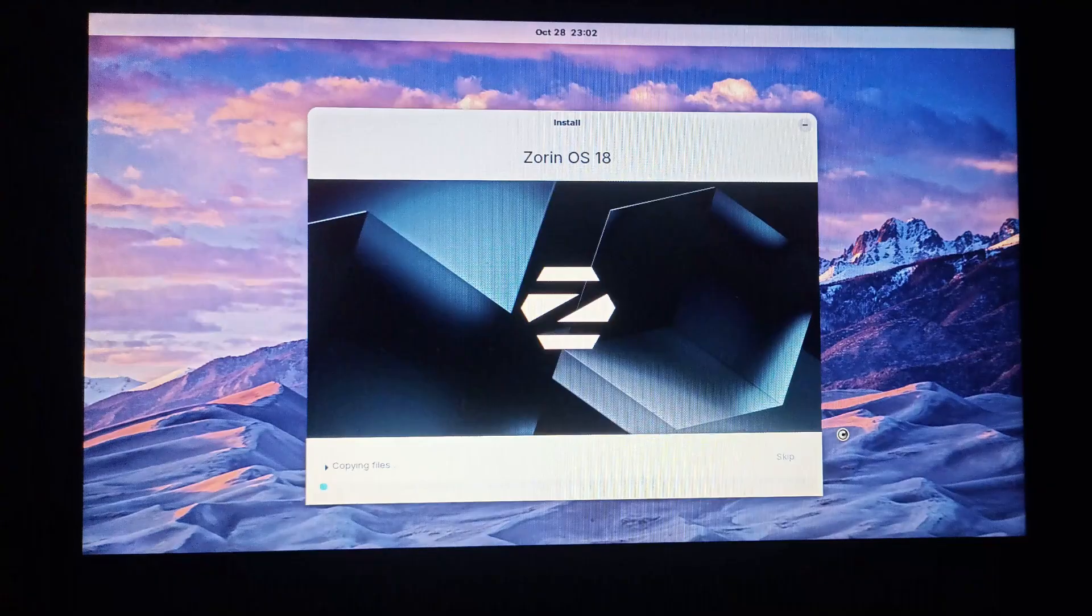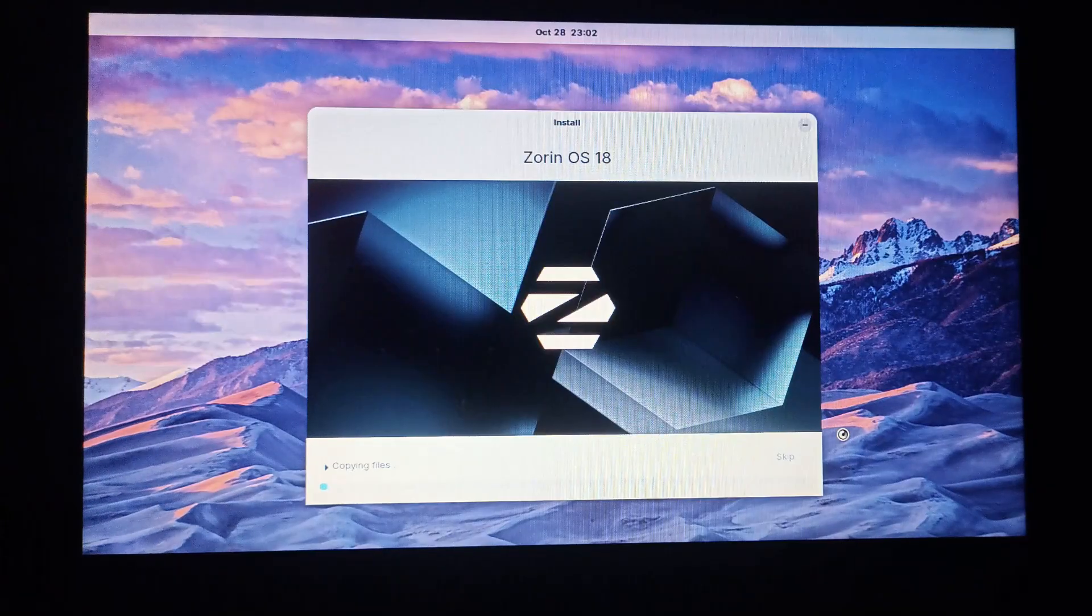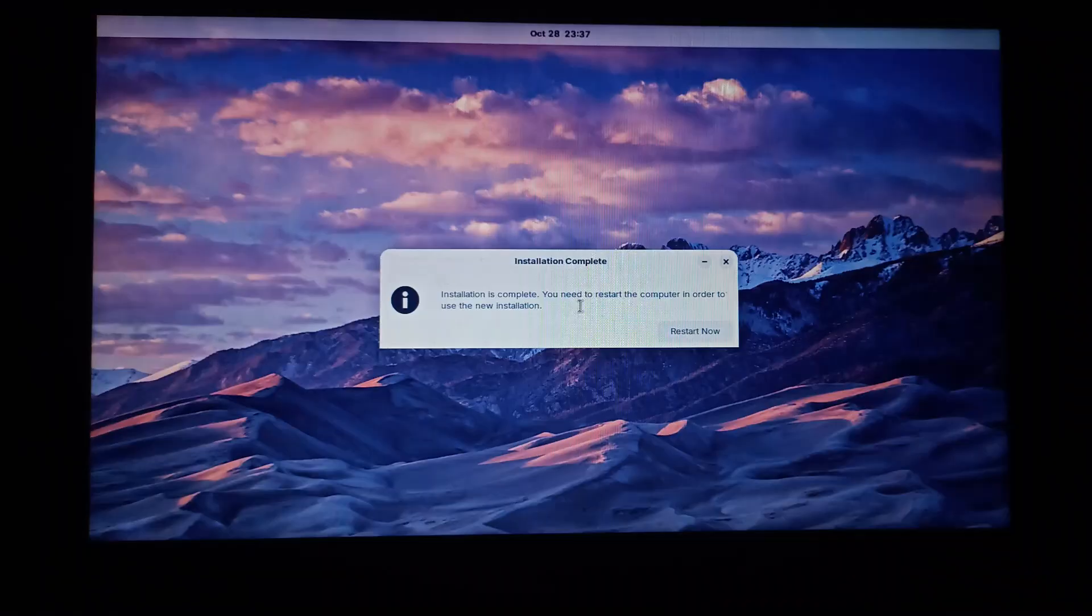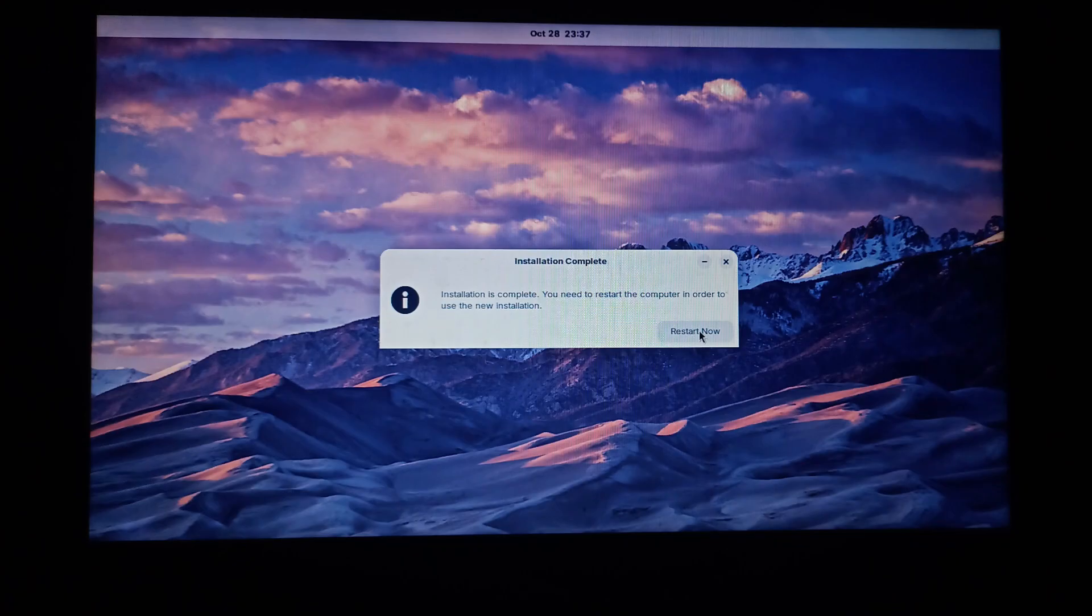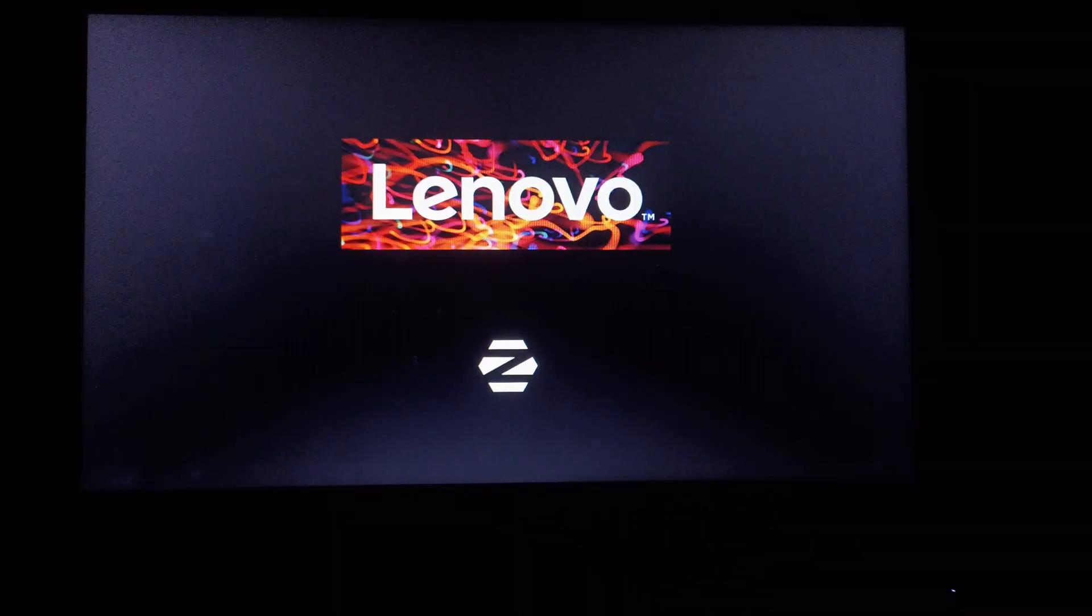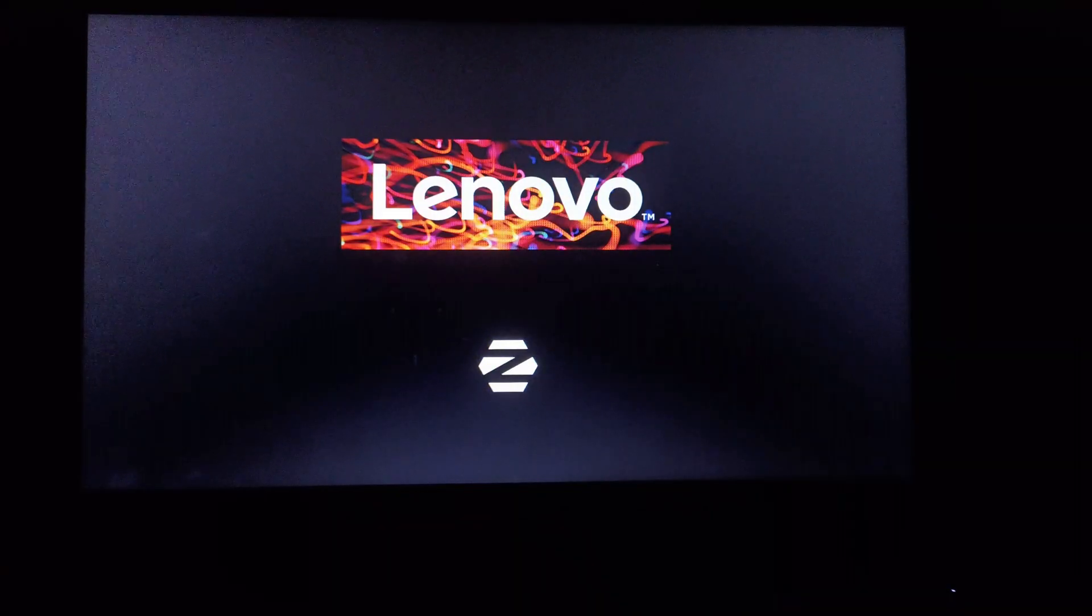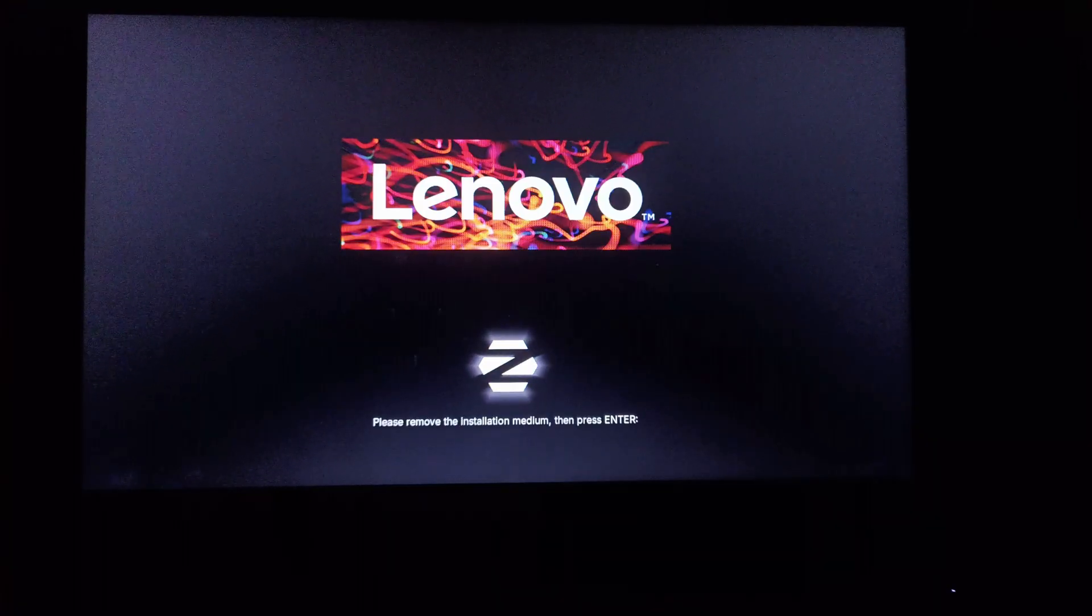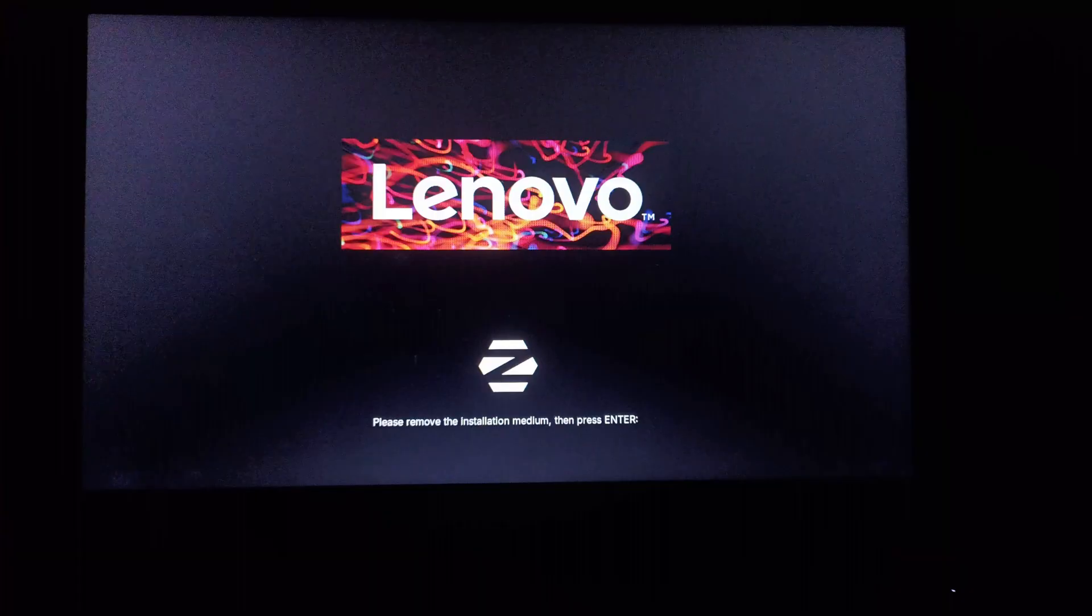It has started copying some files here. Let's fast forward the video to the next step. The installation is now completed and we need to restart our PC. So let's click on the restart now button. Remove the installation media or the USB device now and then press enter.